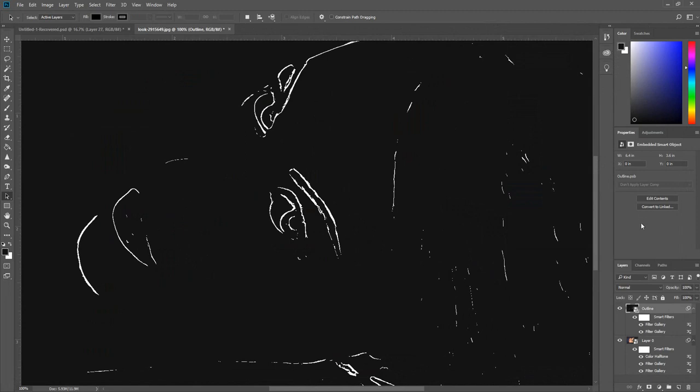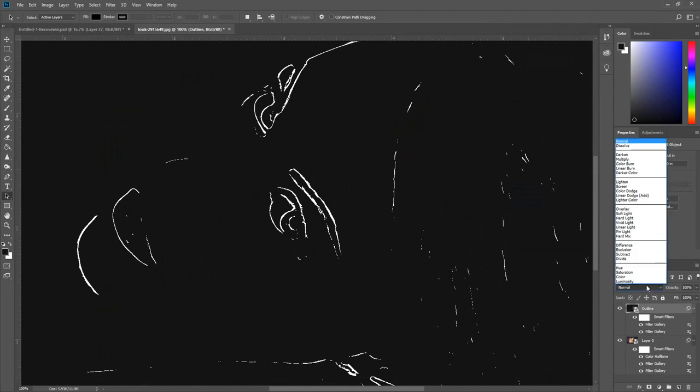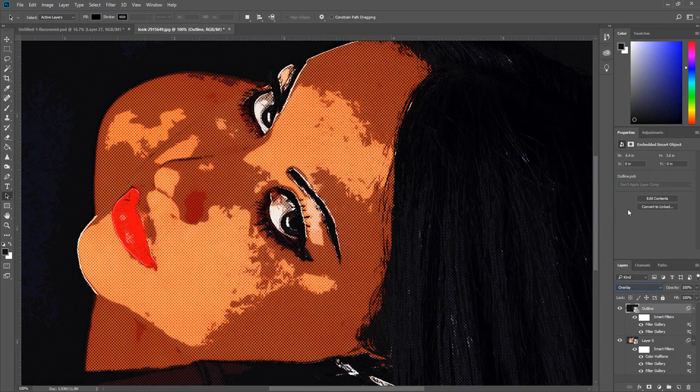Change the blend mode of the outline layer to Overlay and reduce the opacity to about 30%.